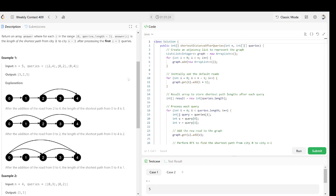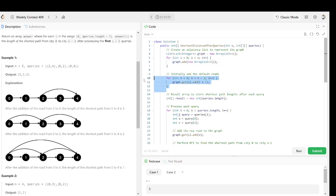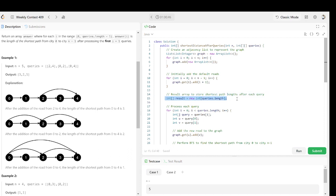To find the shortest path length, given n and queries as input, we create an adjacency list to represent the graph. We initialize the graph and add all the default roads — from node i to i plus one for zero to n minus one. Then we create a result array that will store the shortest path after each query.